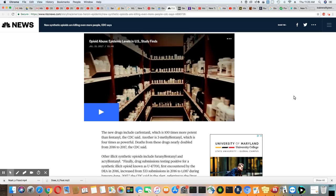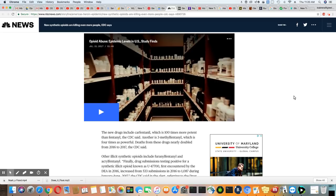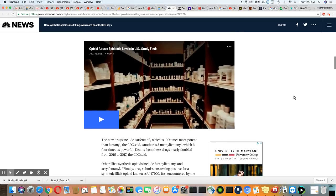All of these fentanyl analogs are coming from China and they don't know how to control this thing at all.